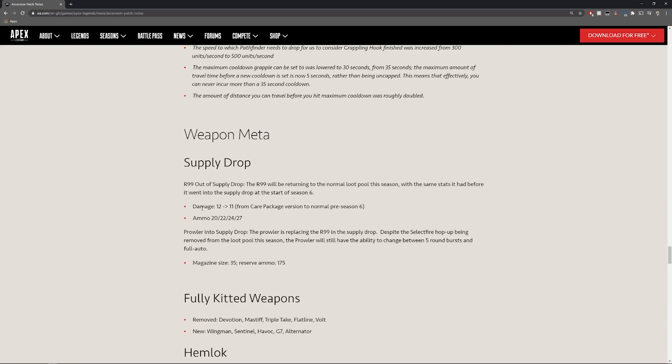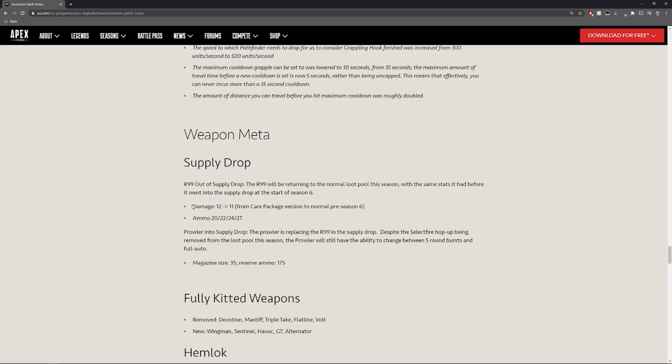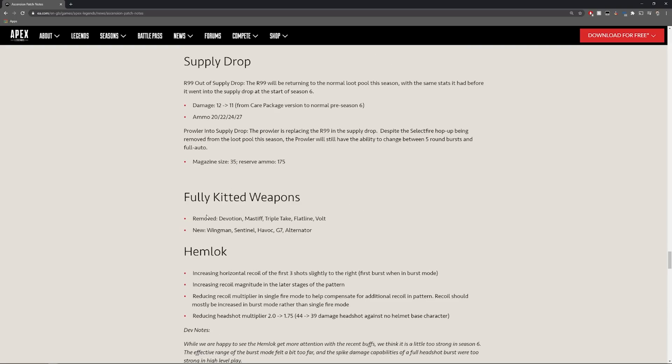As it states it'll be going back to its original pre-season 6 version so from 12 to 11 damage and the ammo is still at 20, 22, 24, 27. Prowler is replacing the R99 in the supply drop. Nothing else is actually really happening that much. You can still change it from 5 round to full auto. Fully kitted weapons are being removed so devotion, mastiff, triple take, flatline and vault will no longer be gold.